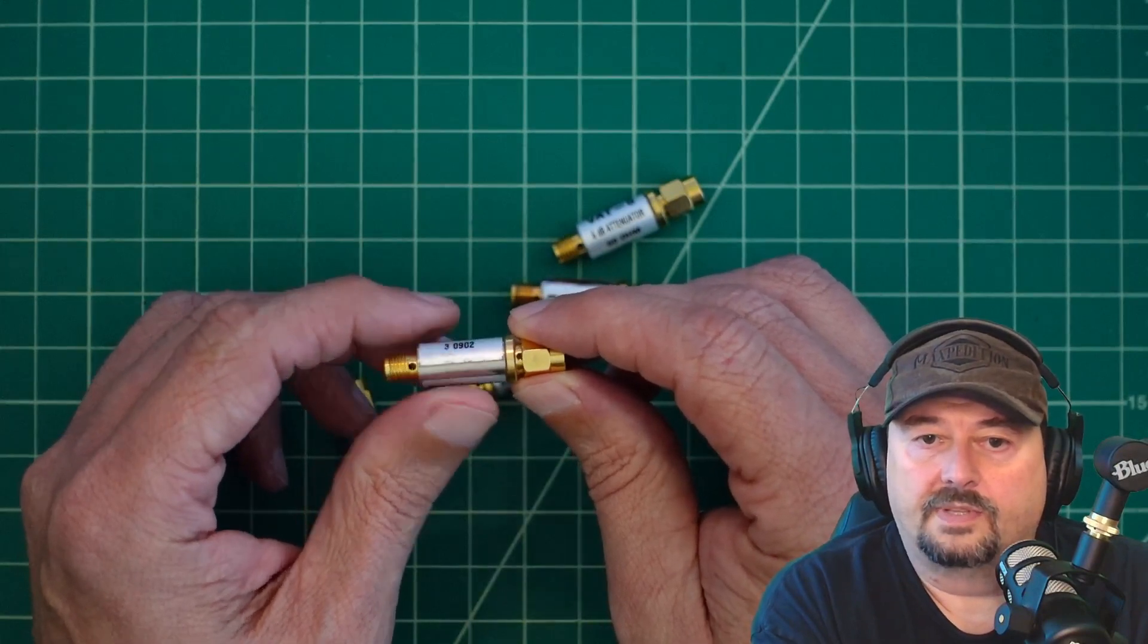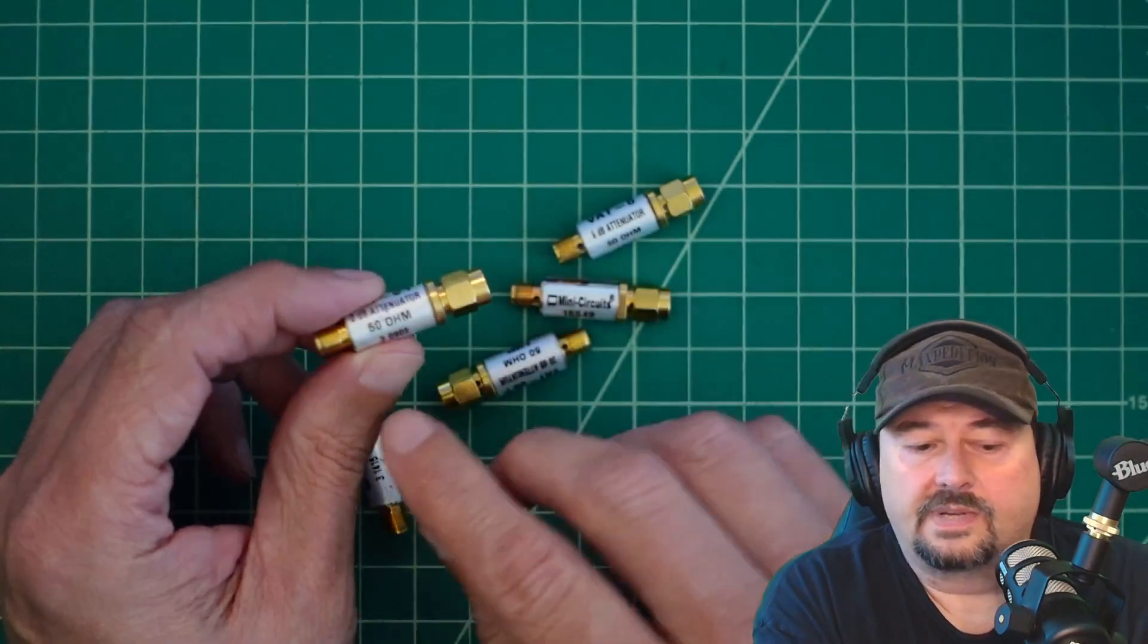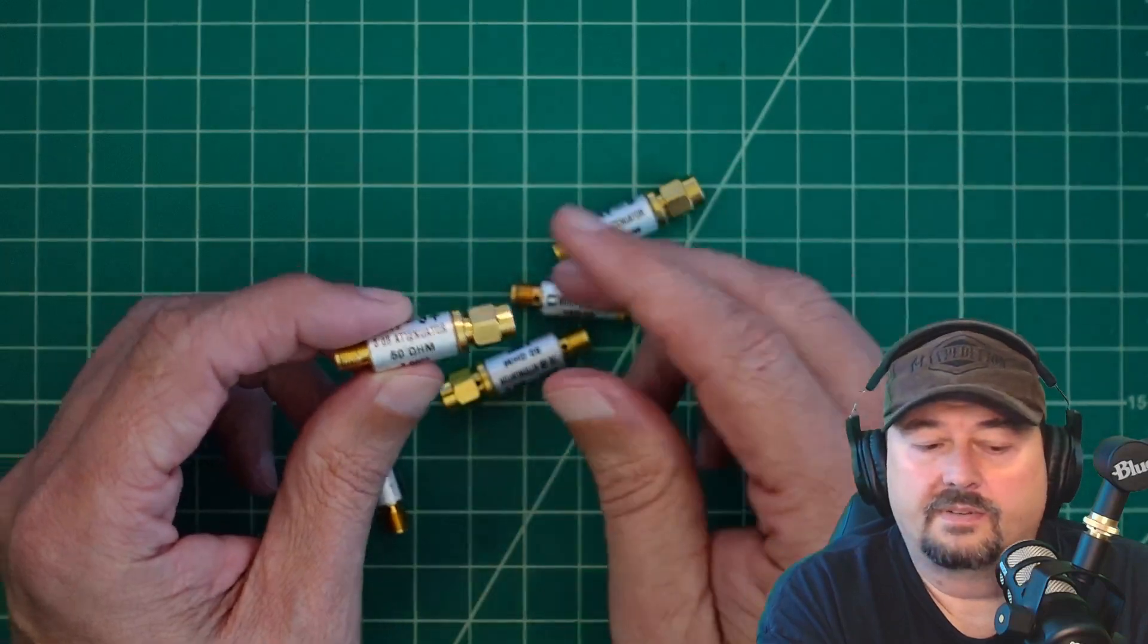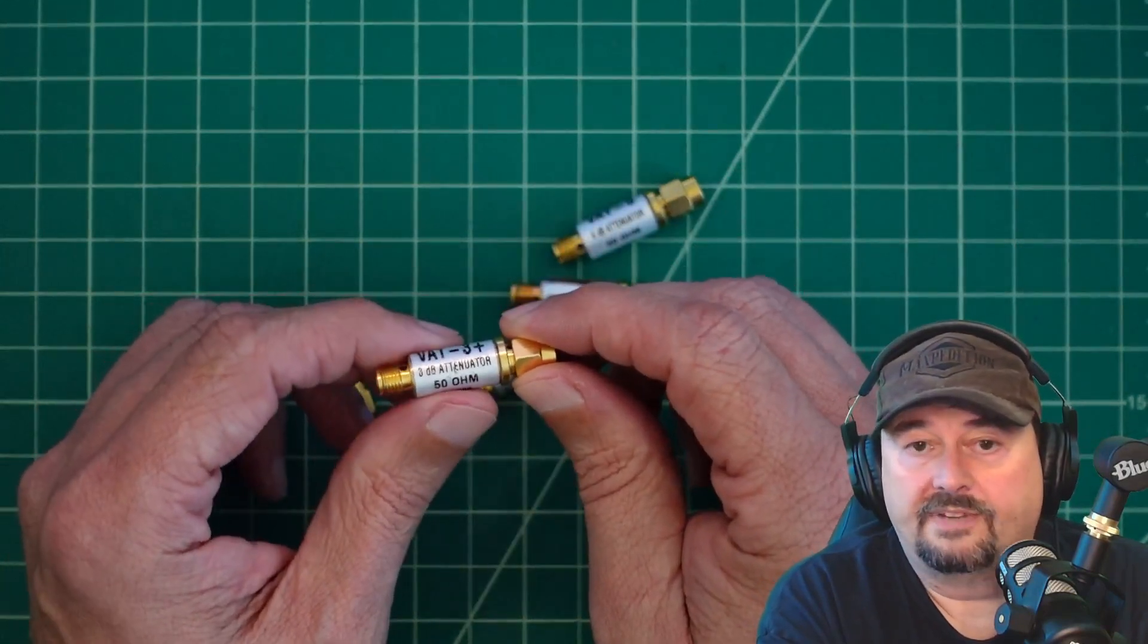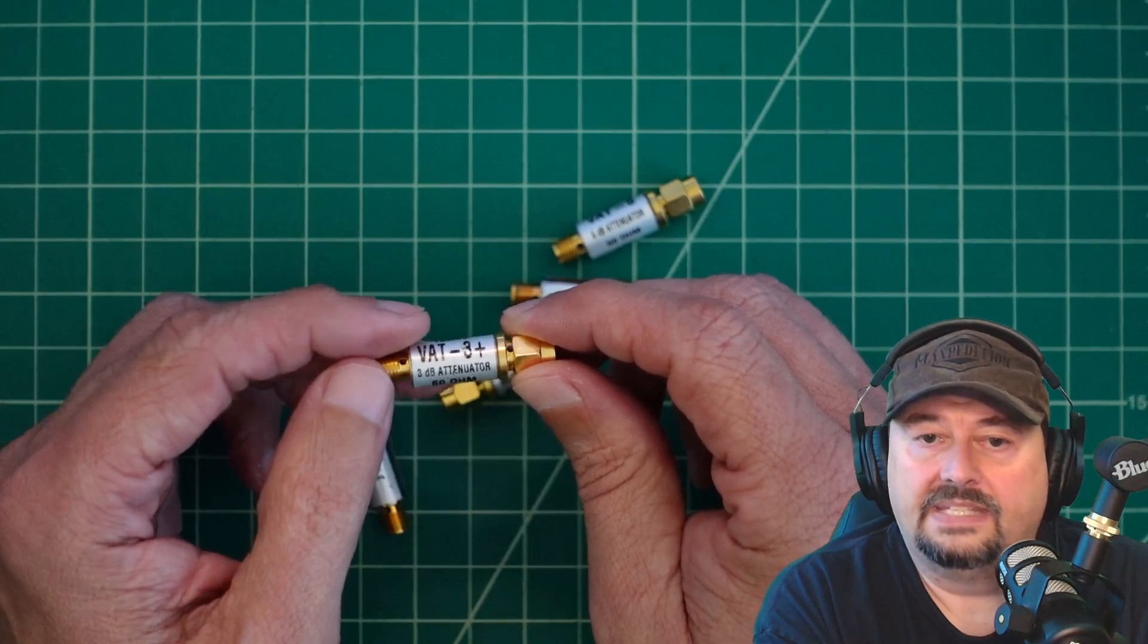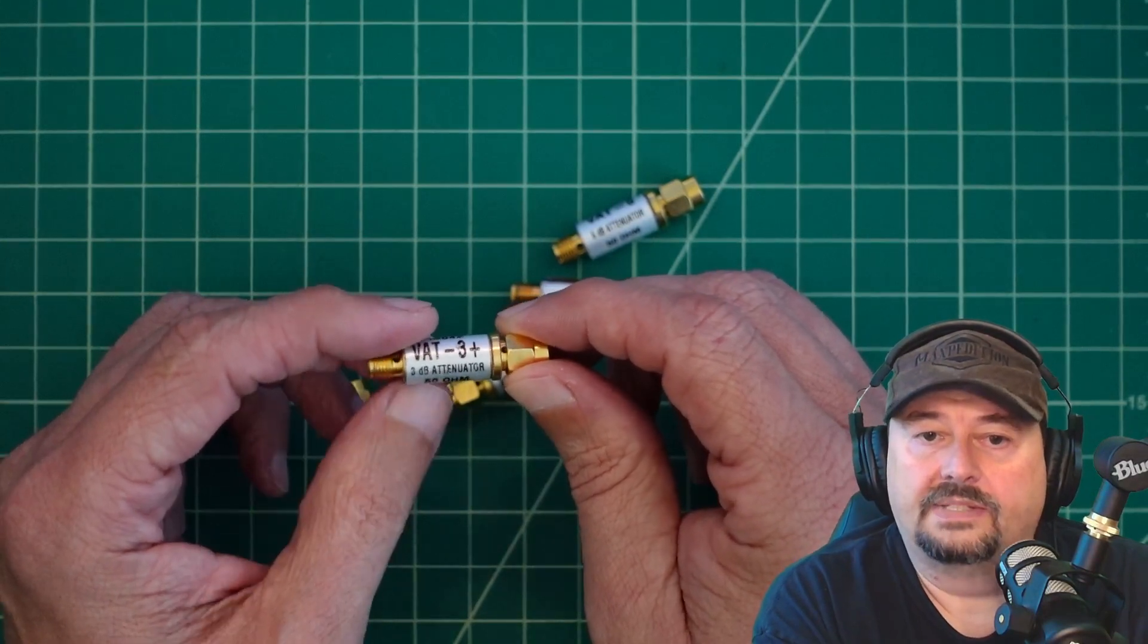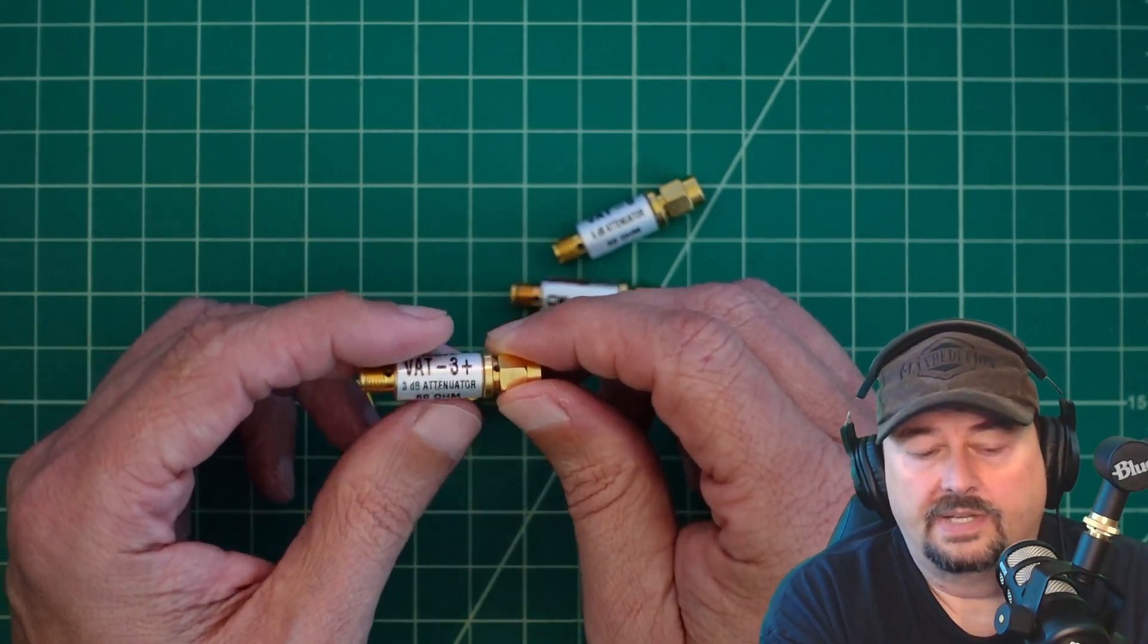Some of the things that we want to talk about is these are rated for 50 ohms. You might see some that are rated for something different like 75 ohms, for example. This is the VAT3, and so what it is, it's a 3 dB attenuator.